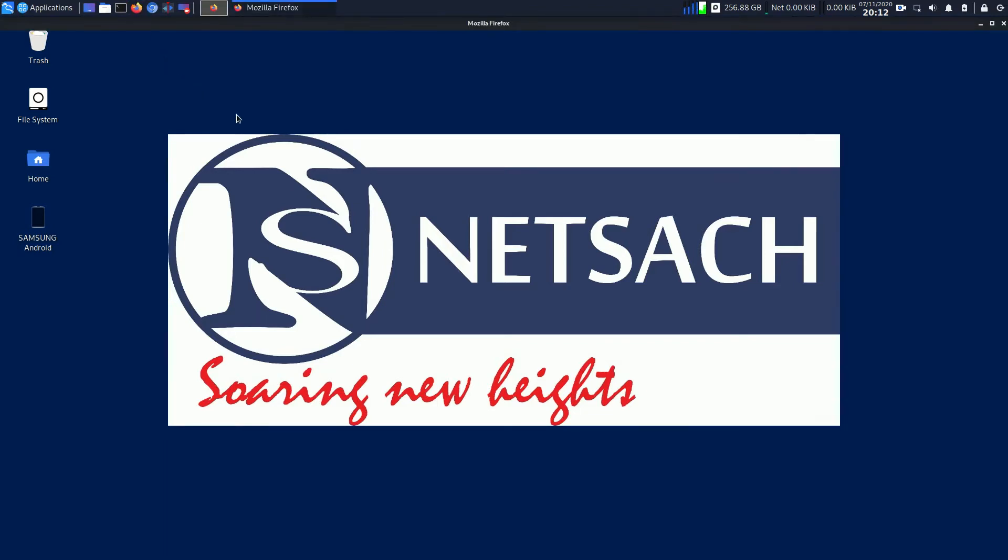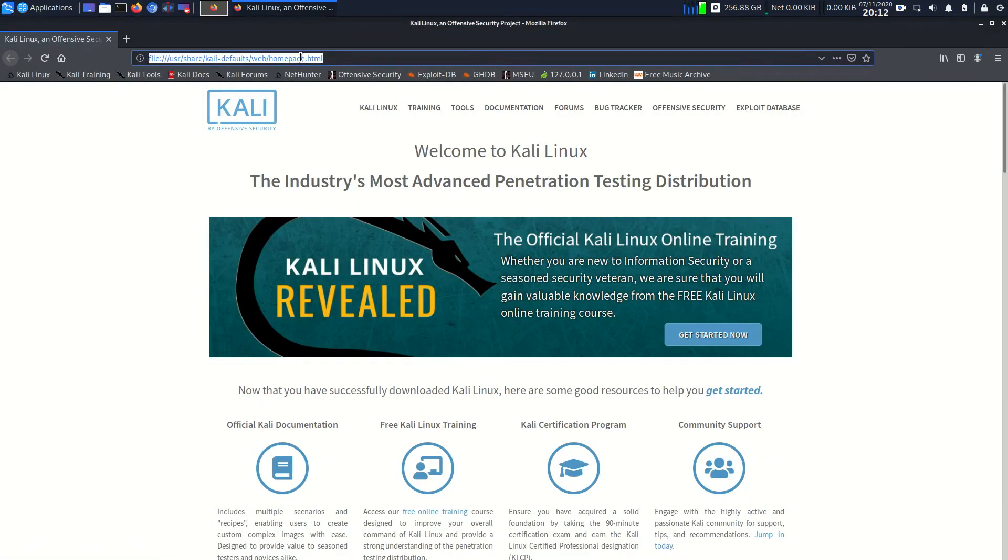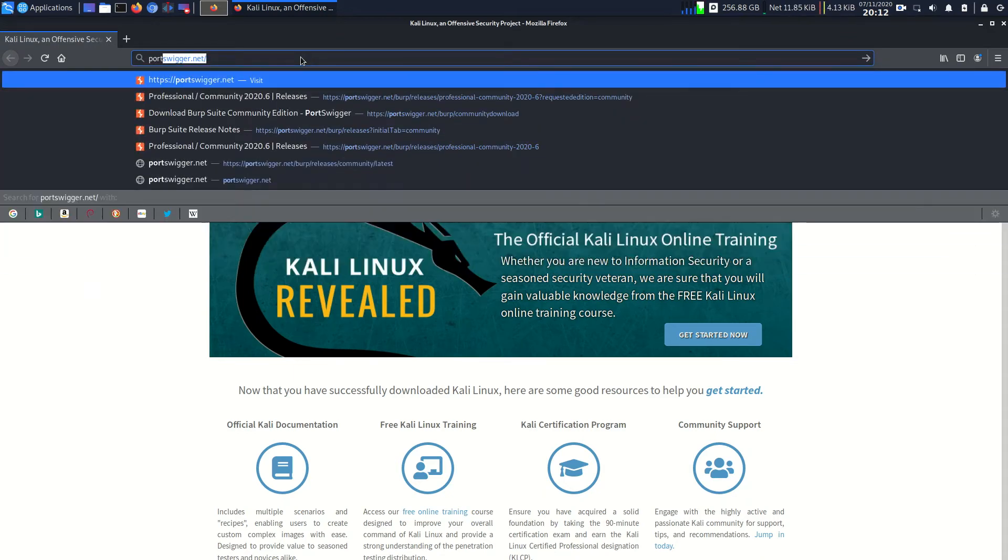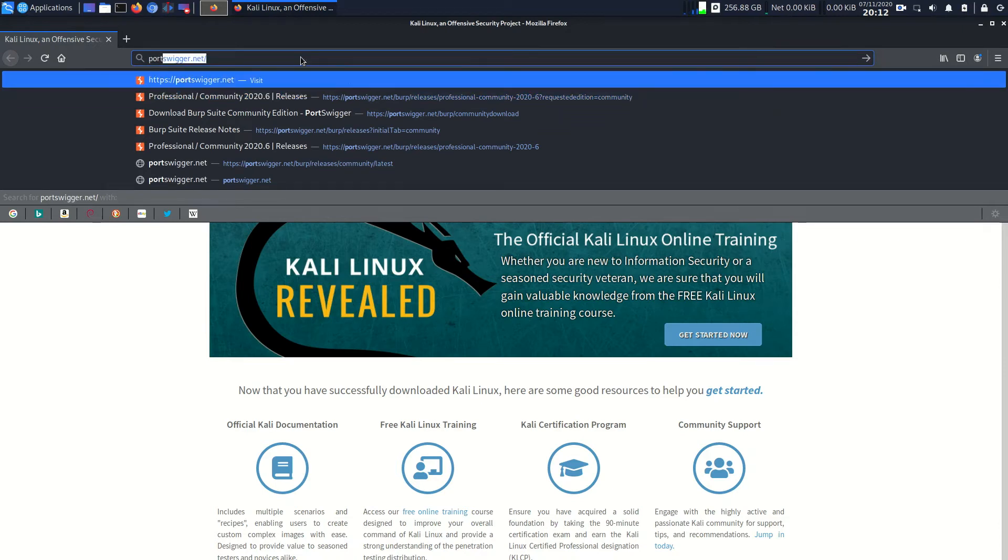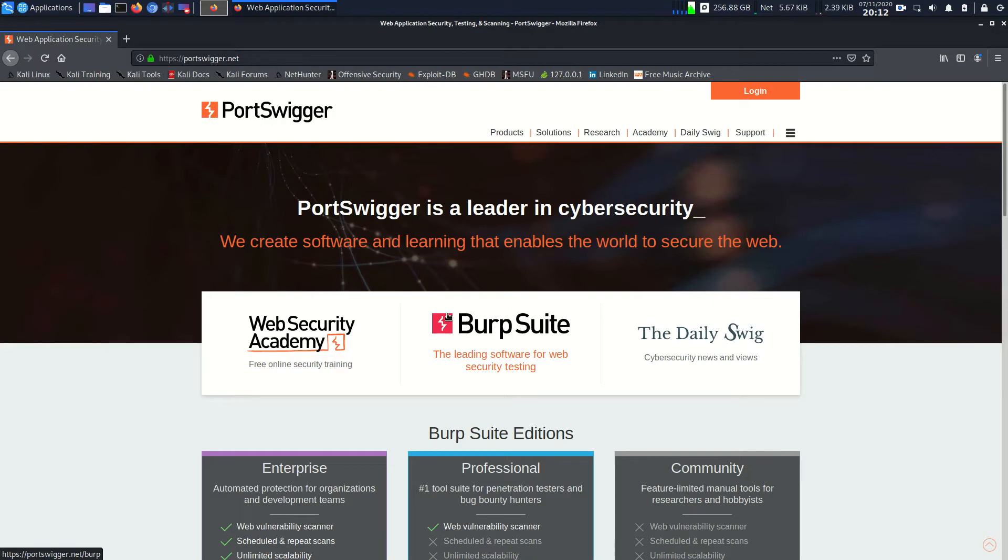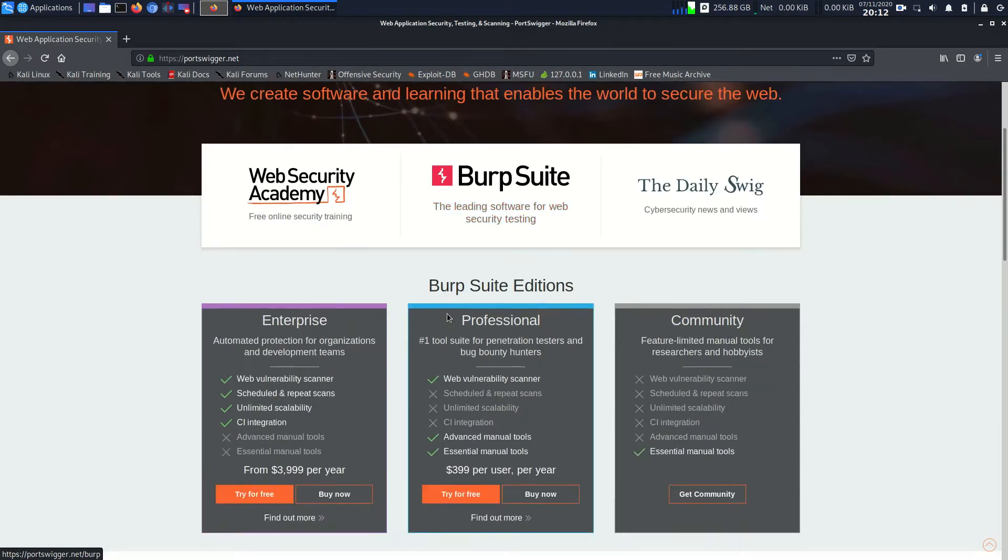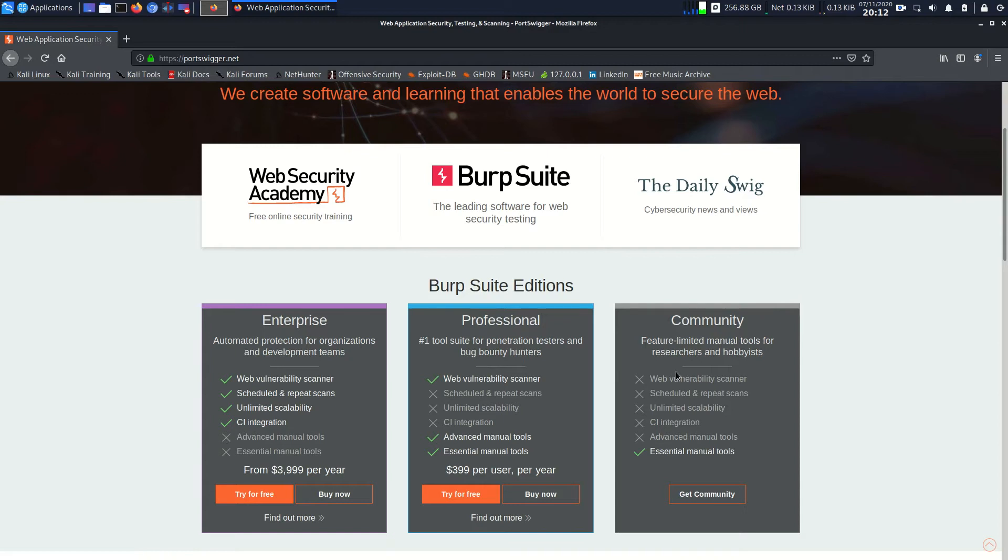Now I'm going to open Firefox so that I can install the file first. I'll type portswigger.net then enter. You can see that we have the Burp Suite family over here. After that you can see we have three Burp Suite editions: Enterprise, Professional, and Community. The Community one is what we're going to download today.